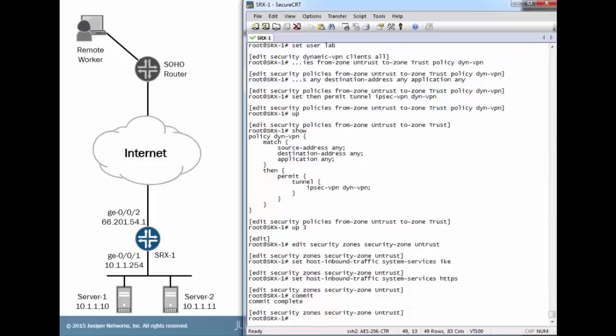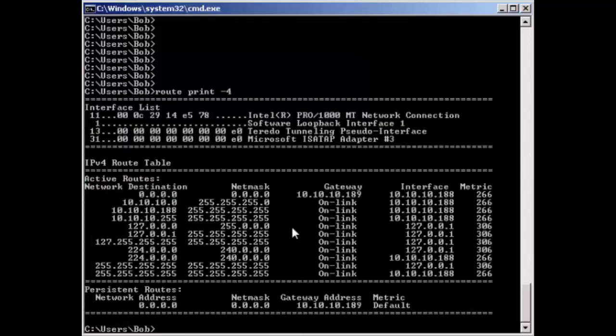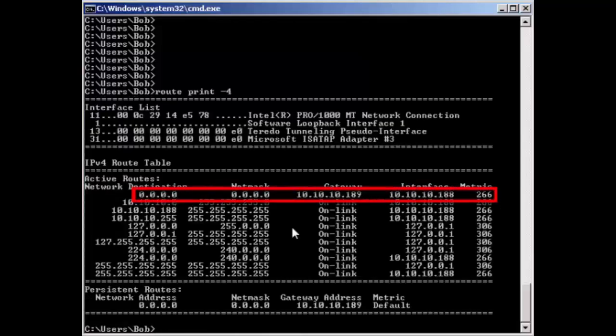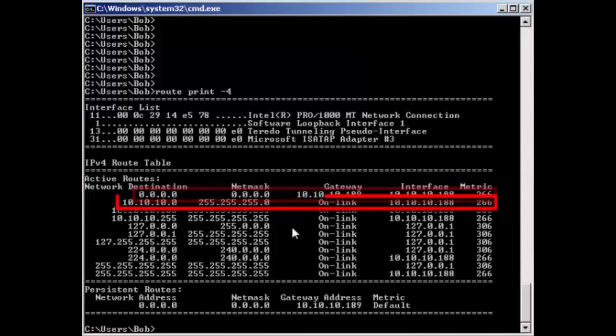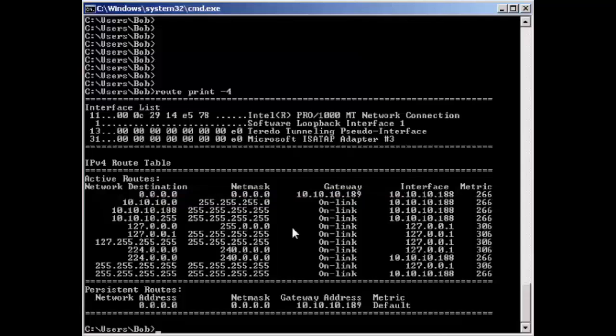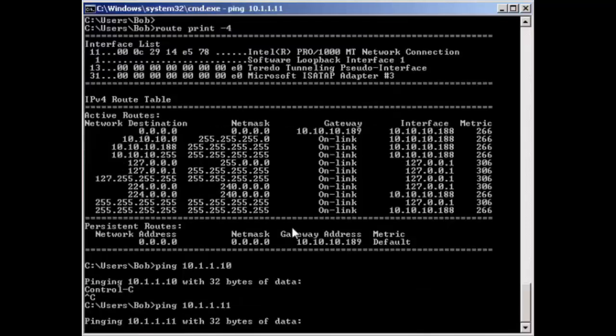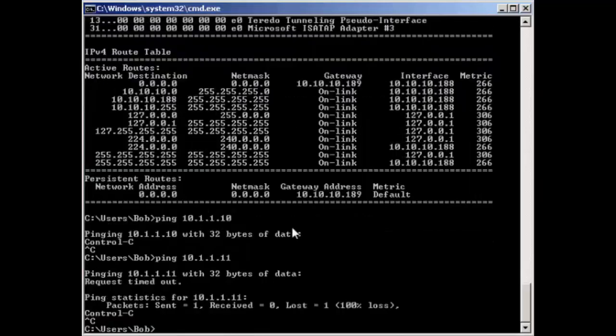Let's jump to the remote worker device. Here's the machine for the remote worker. This is a Windows 7 machine. We're going to first look at the route table. We see that we have a default route and we have a route for the 10.10.10.0 network. That's his local network that connects him to his home office router. And that's about it, some other miscellaneous routes. So let's try to actually ping those internal resources. Server 1, of course not reachable. Same thing with server 2. That's what we expect. That should not be reachable unless he's logged into the VPN.